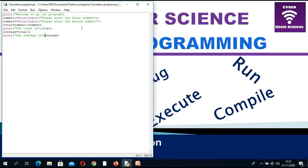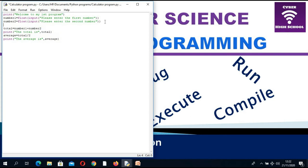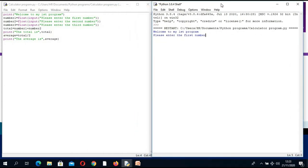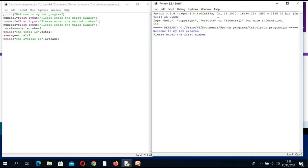Can we modify this program to add three numbers? I will copy the input statement and change the variable to number3. Now total was only adding two numbers, so I need to update it to: total = number1 + number2 + number3. And the average must be divided by 3. Let's run — first number 4, second 6, third 14. The total is 10 and average is 5. There is a problem — we have not yet updated the formula correctly.